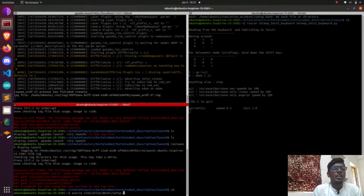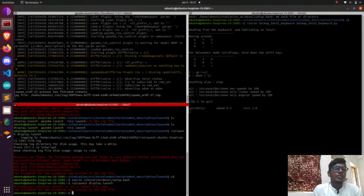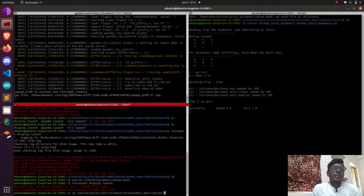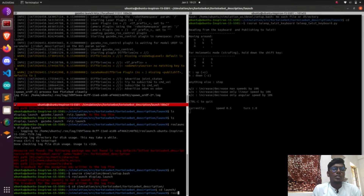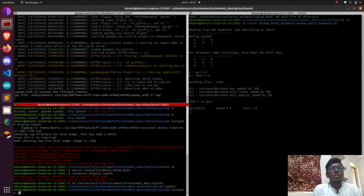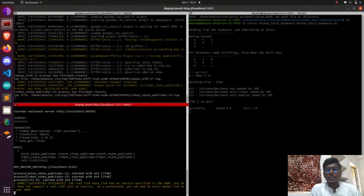Odometry is the data you get from sensors such as IMU, LIDAR, and GPS. Under odometry, camera data is also included. Using the camera, you will get visual odometry data.